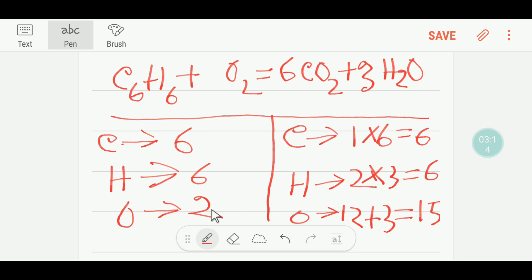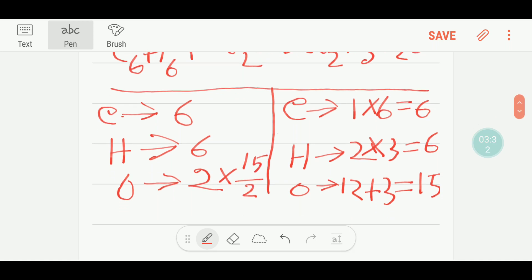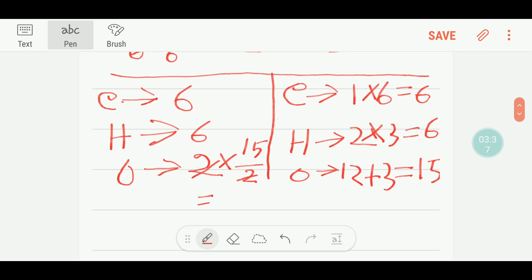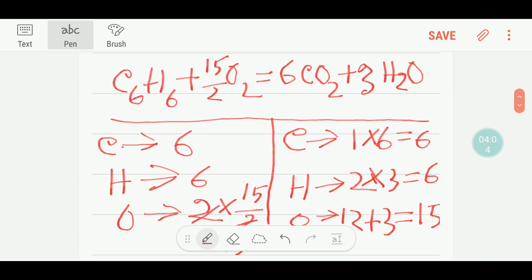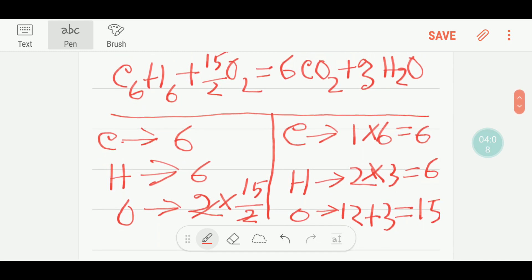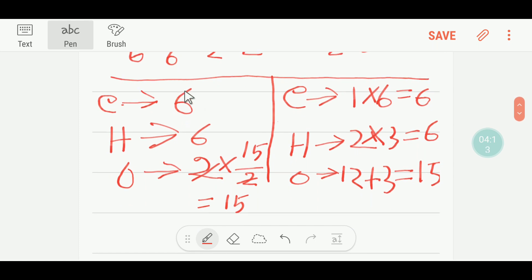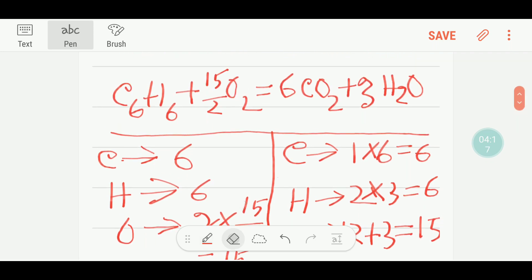Carbon is balanced, hydrogen is balanced, but oxygen is not balanced yet. To balance oxygen, we put fifteen on the O₂ side. We can write fifteen over two — that is, multiply O₂ by 15/2. This cancels the two and gives us 15/2 before O₂. Now carbon, hydrogen, and oxygen are all balanced.